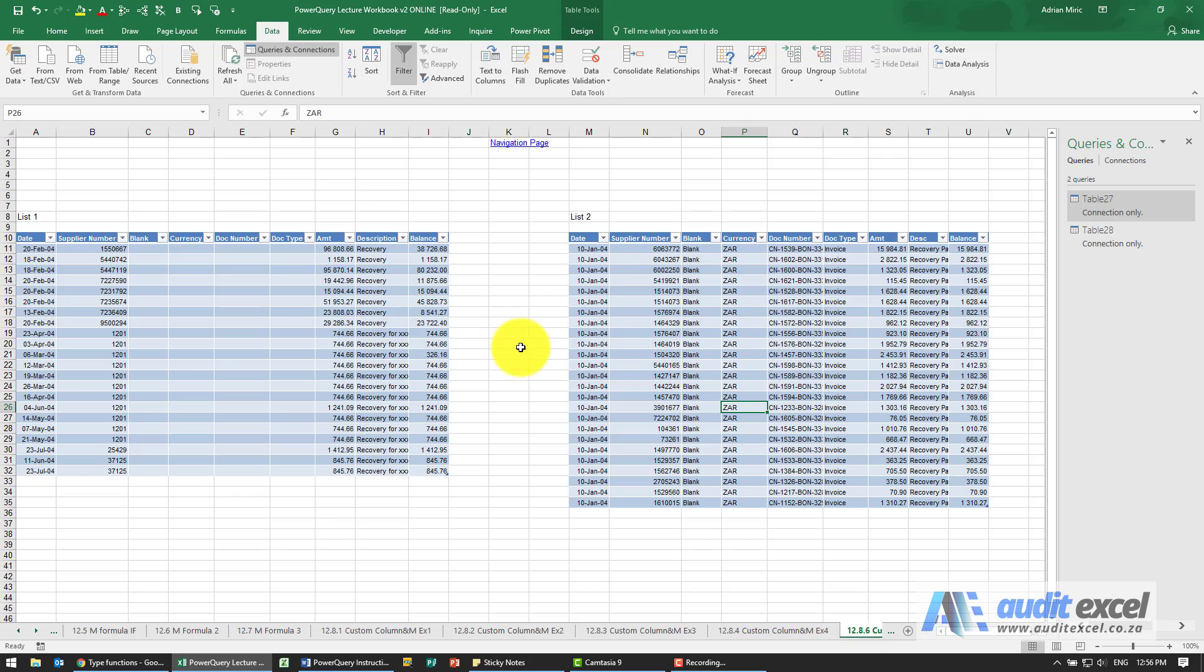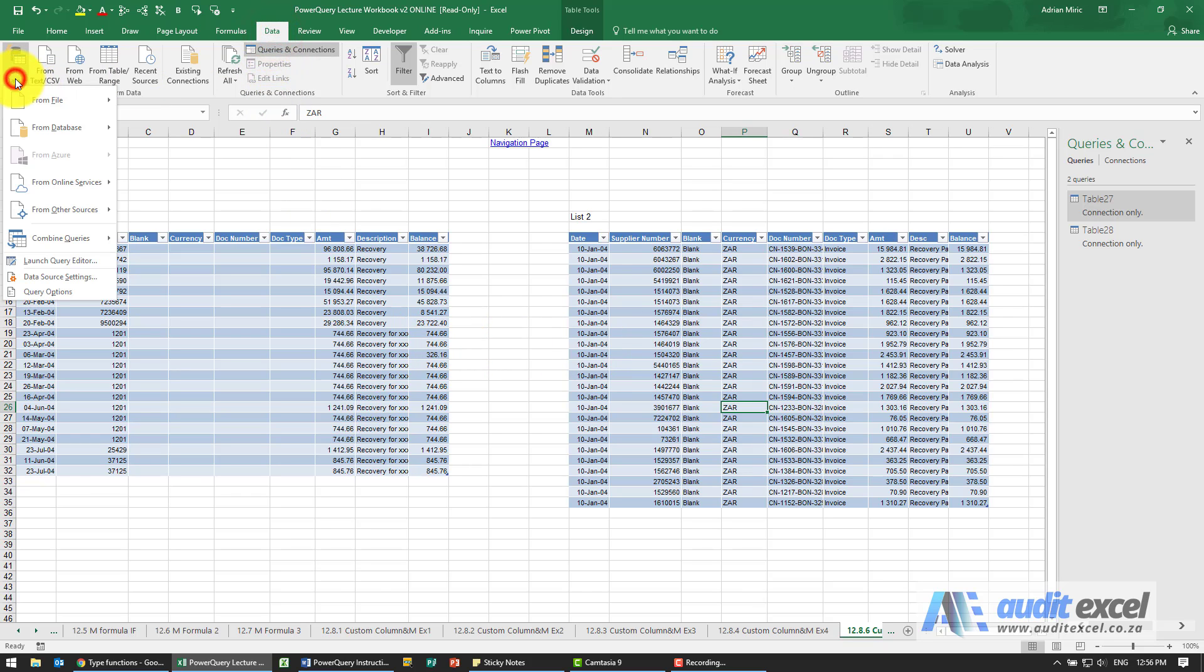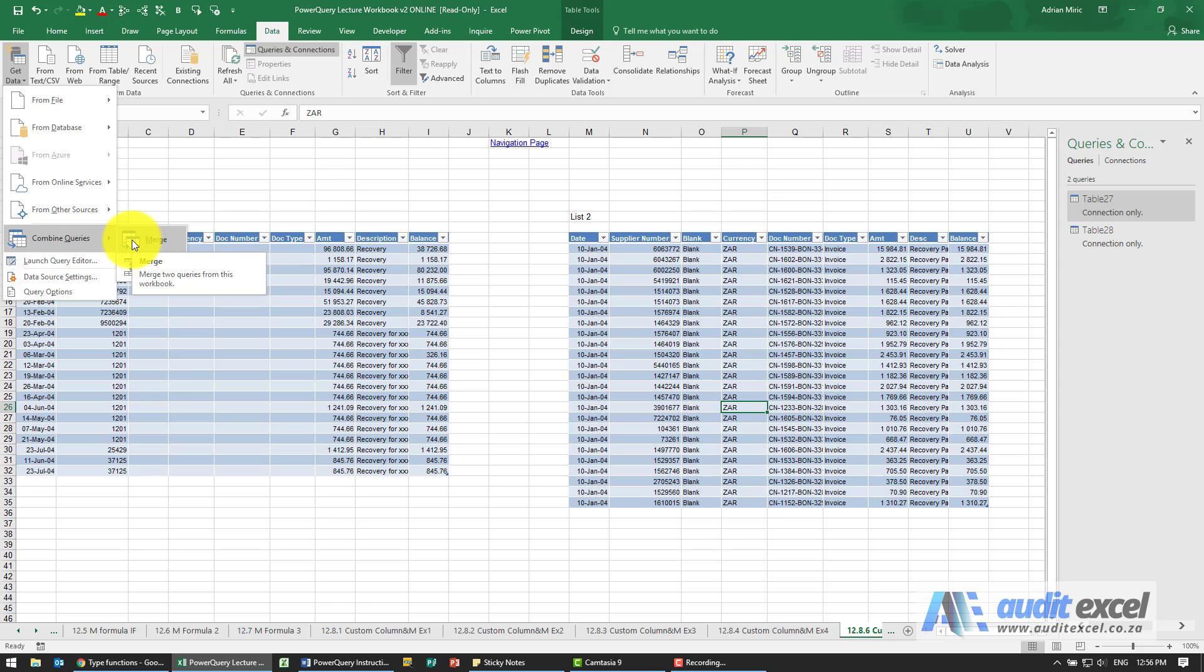Now let's append them to each other, so under data we go to get data and you'll see when we go to combine queries we had the option to merge, that's we want to merge them together or append them. So what we're going to do is we're going to click the append.